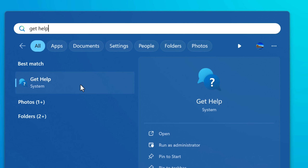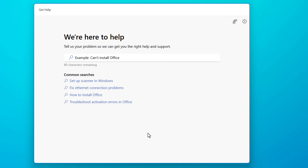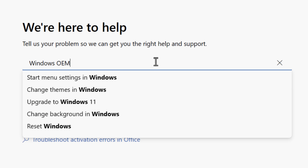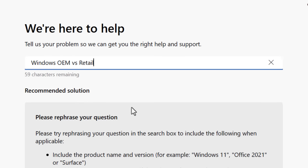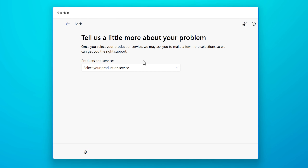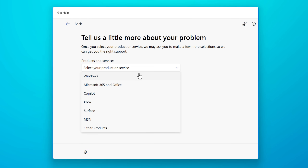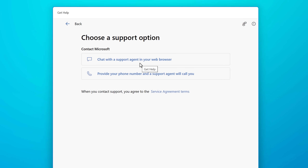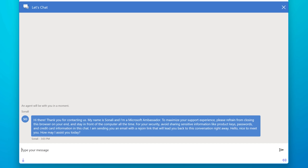Microsoft does have direct support that you can access. One way is through the Get Help app, which I believe is pre-installed in Windows 11. I decided to try it out — I went on there and asked the customer service rep: what is the difference between OEM and retail? You put in a question, click Contact Support, select from a dropdown, and it connects you by opening a chat window on a website.